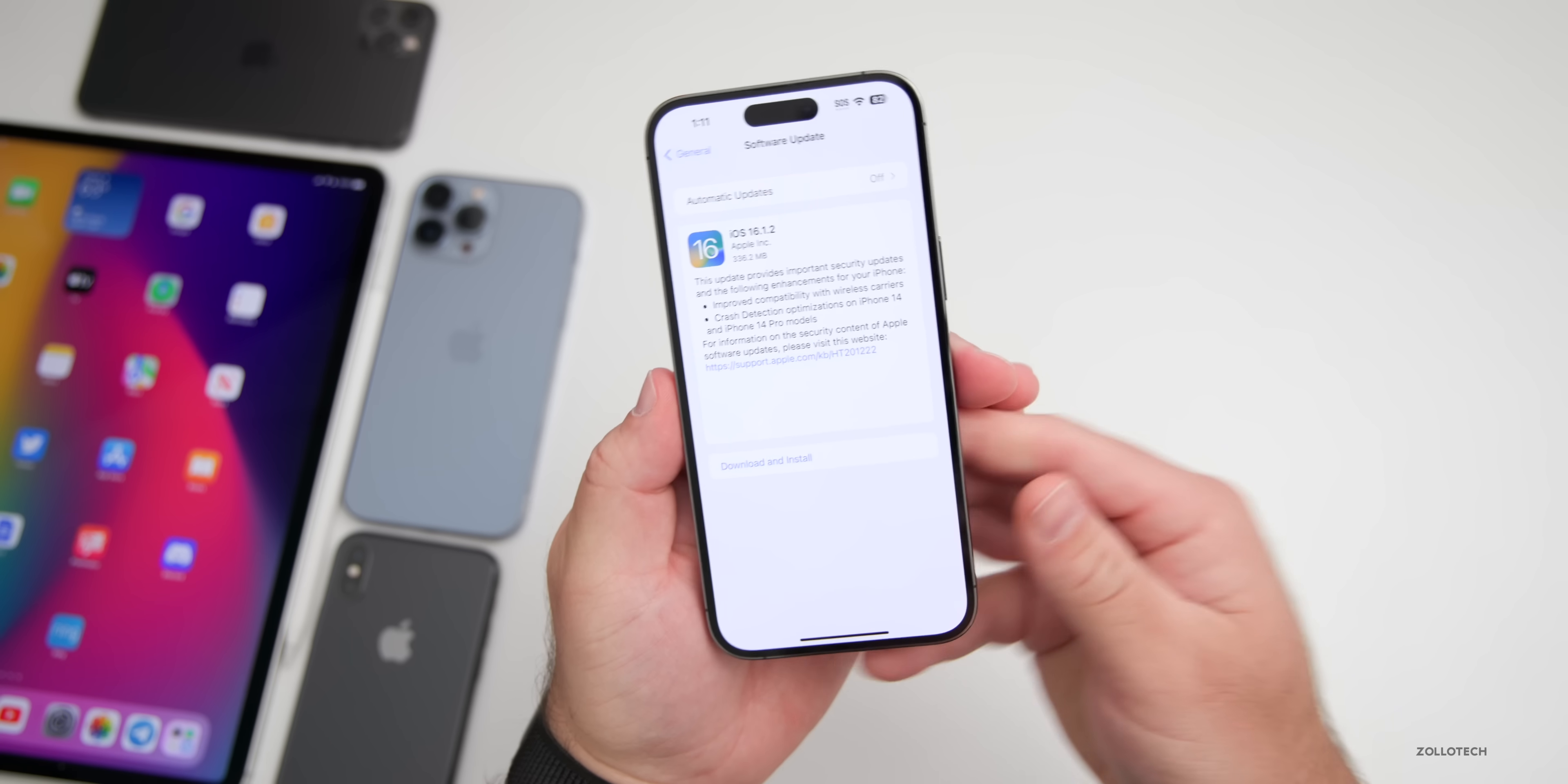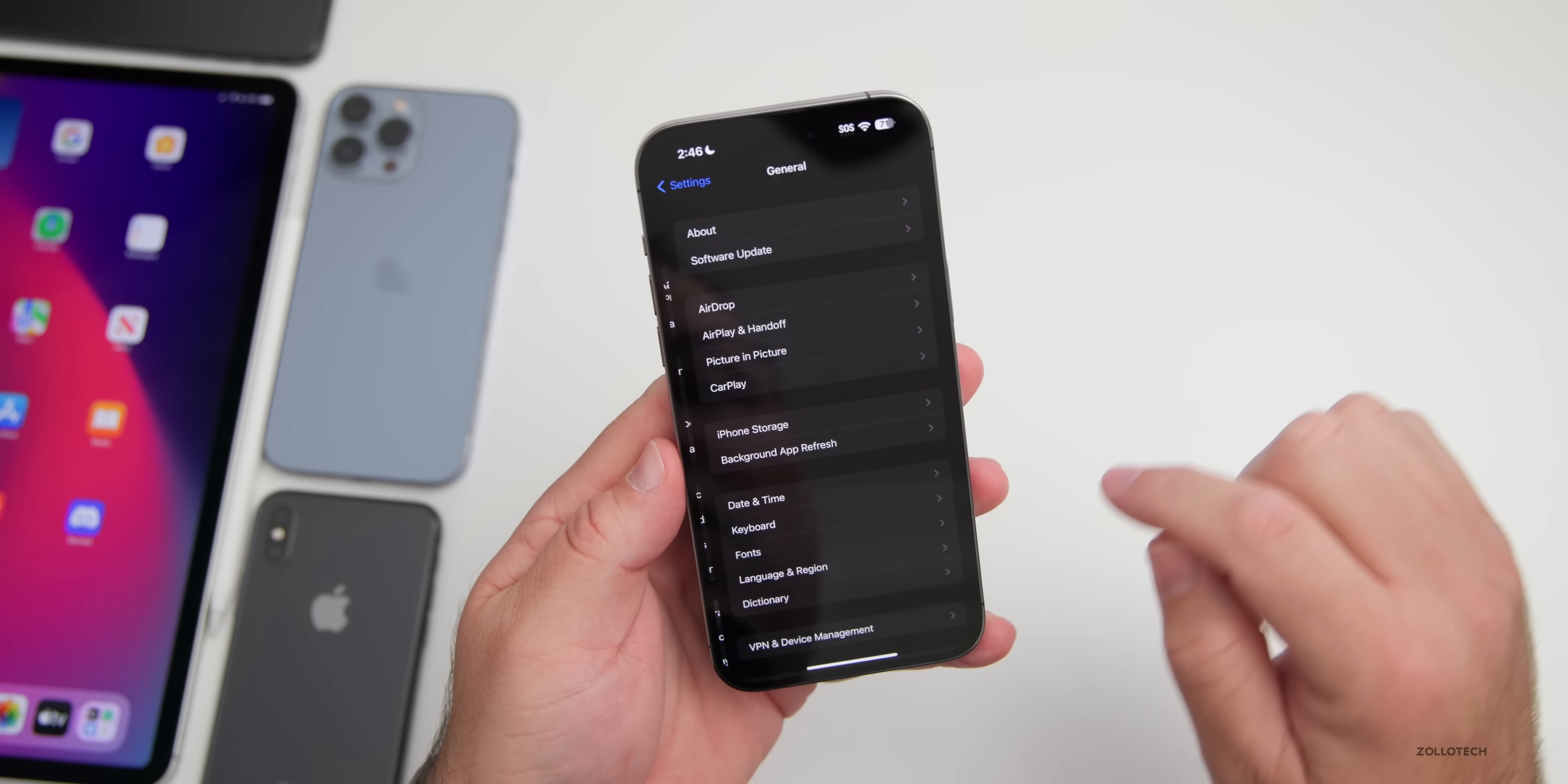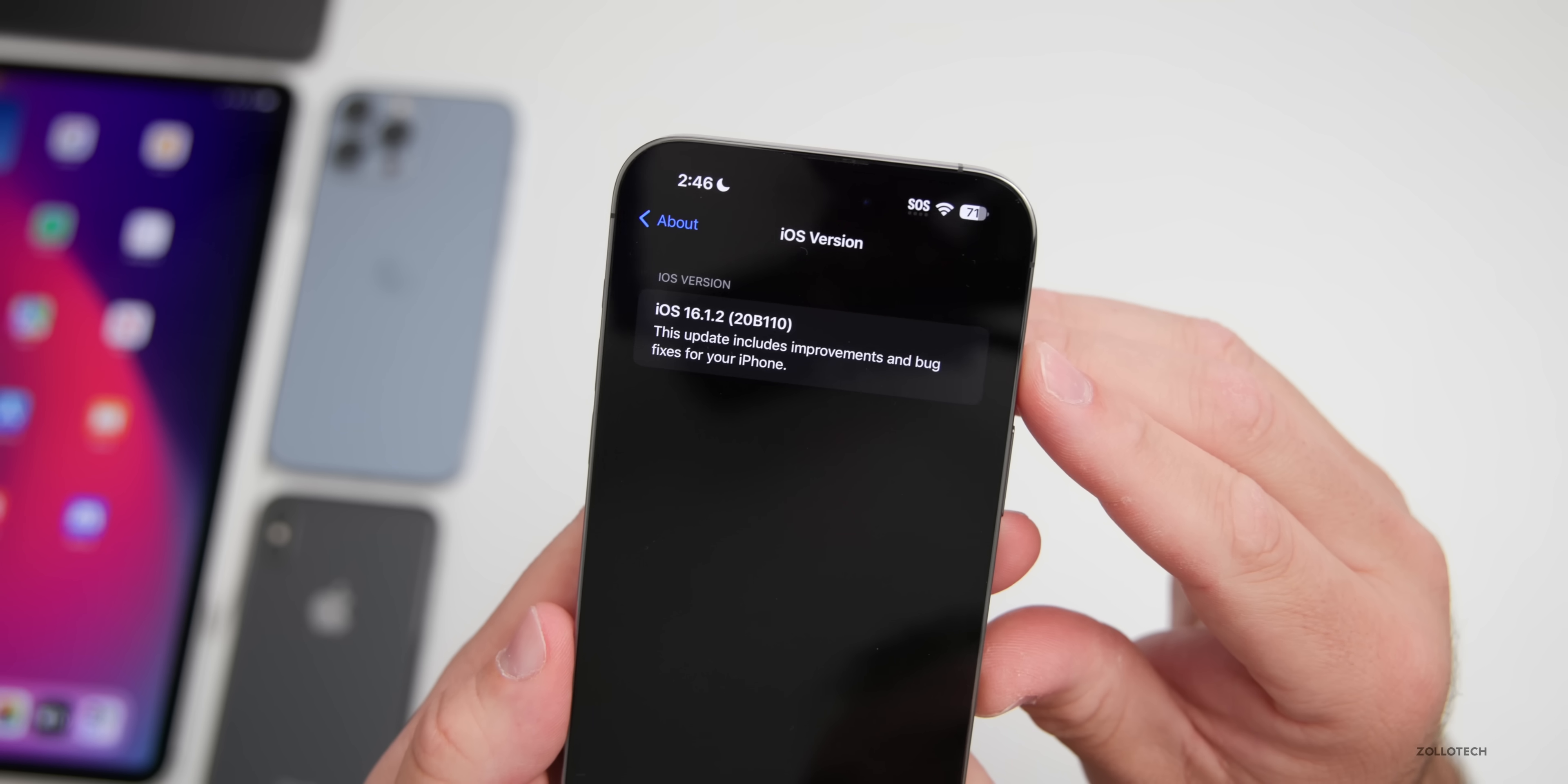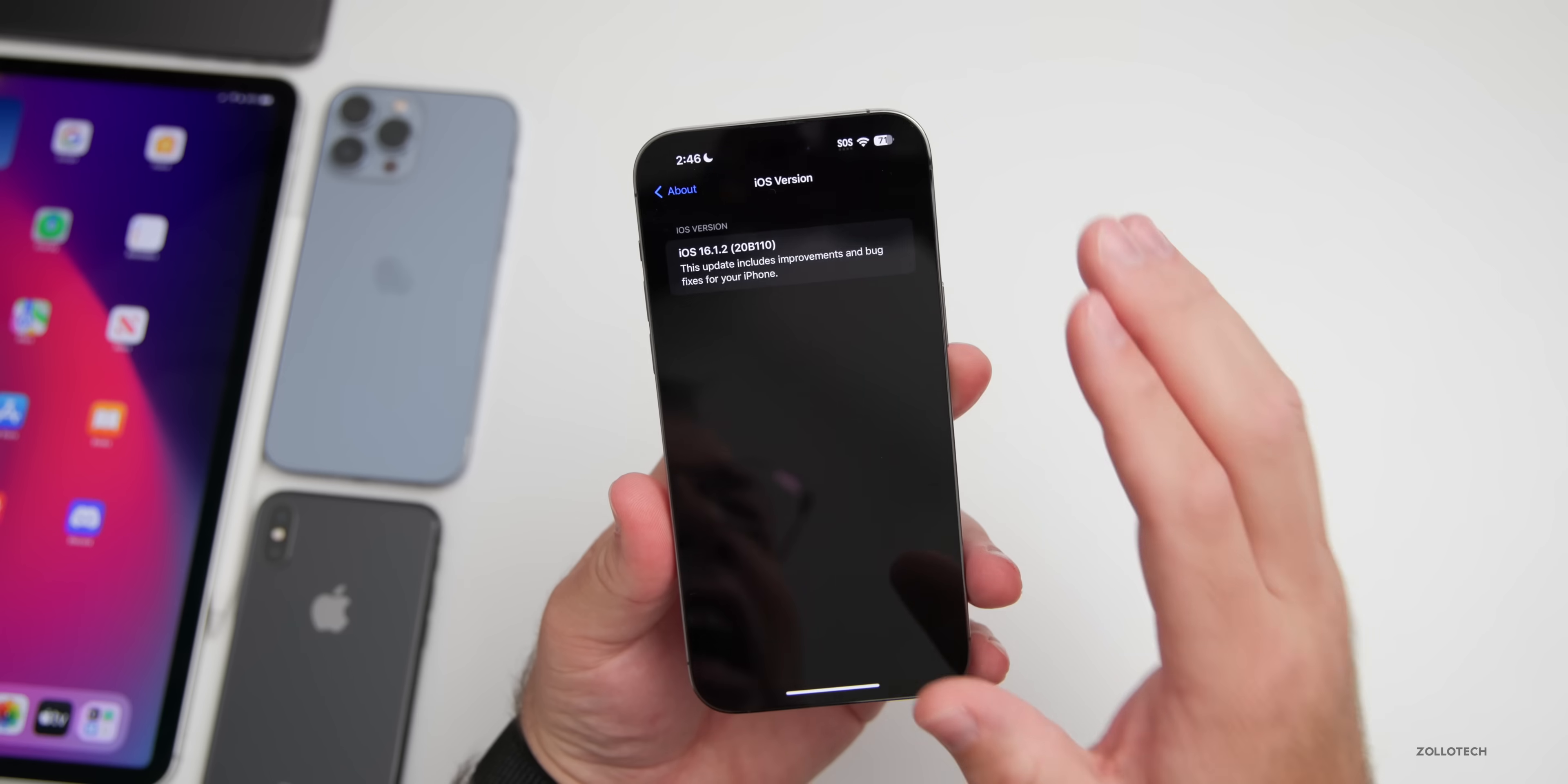Now let's go ahead and take a look at the build number and talk about what's new. We'll go to Settings, then we'll go back to General, then About. As you can see, this update is 20B110. This update includes improvements and bug fixes for your phone.